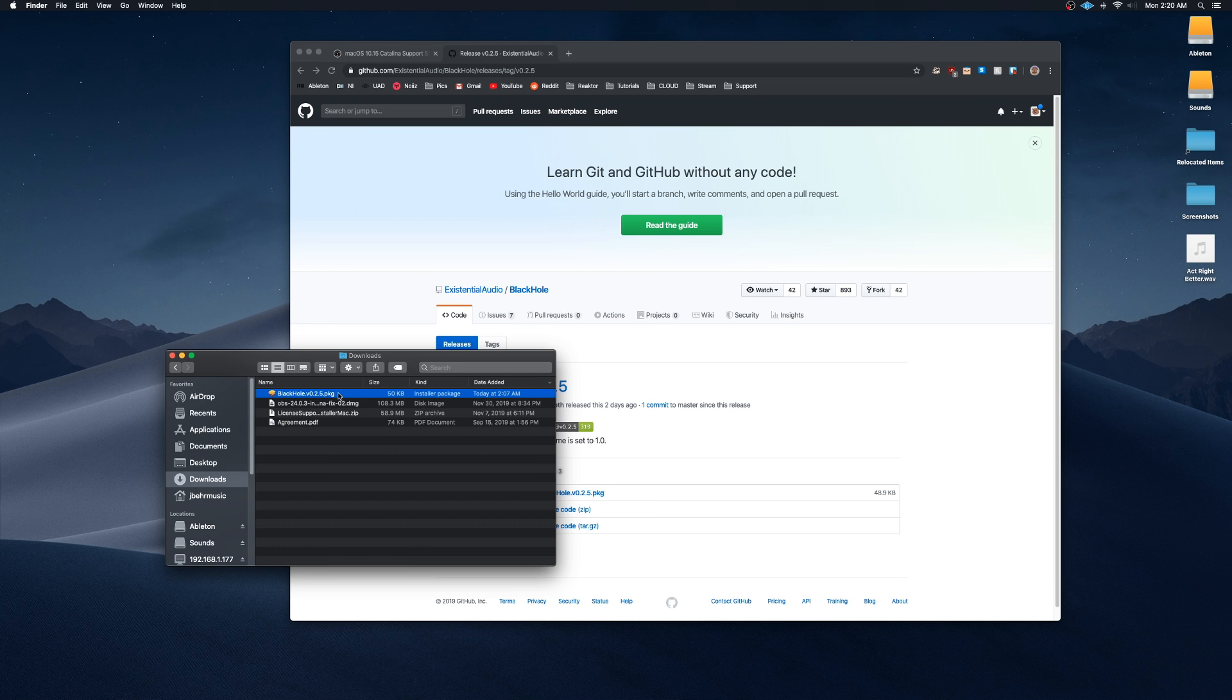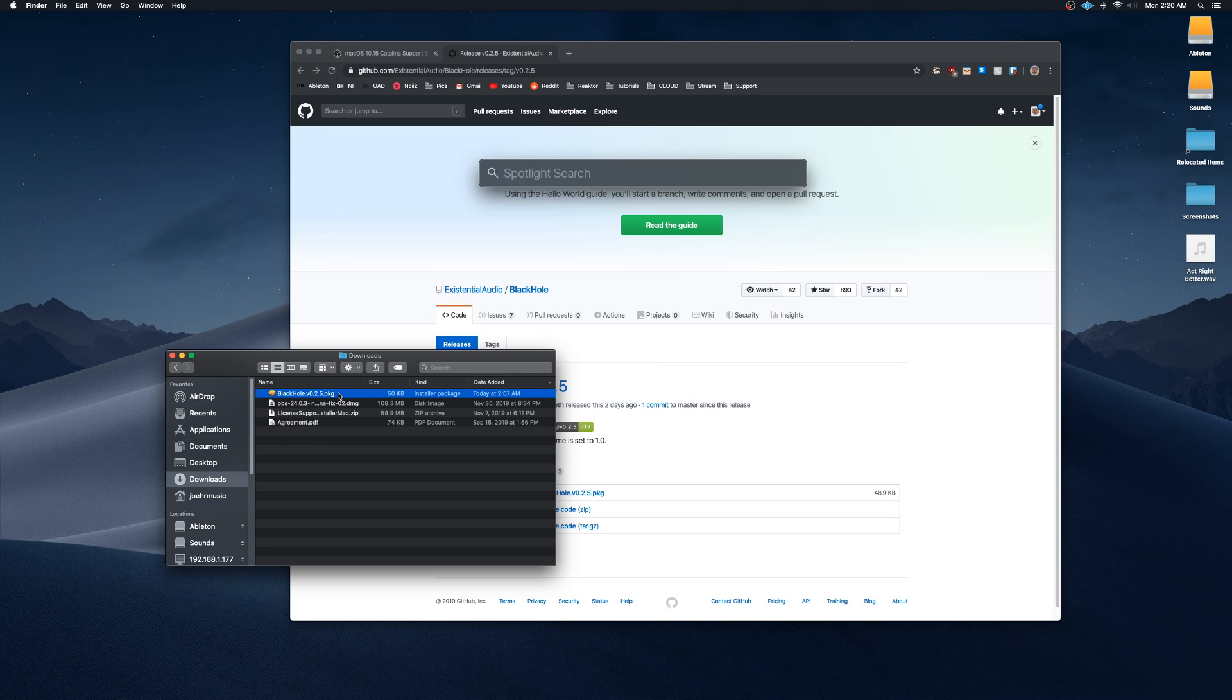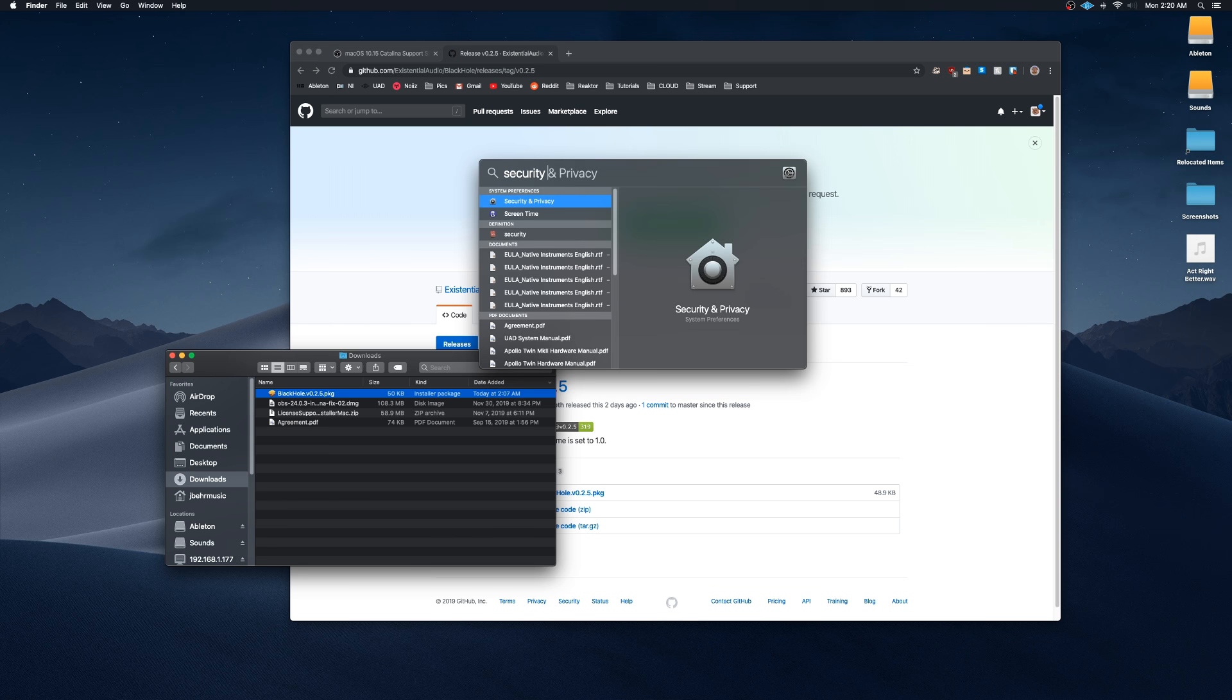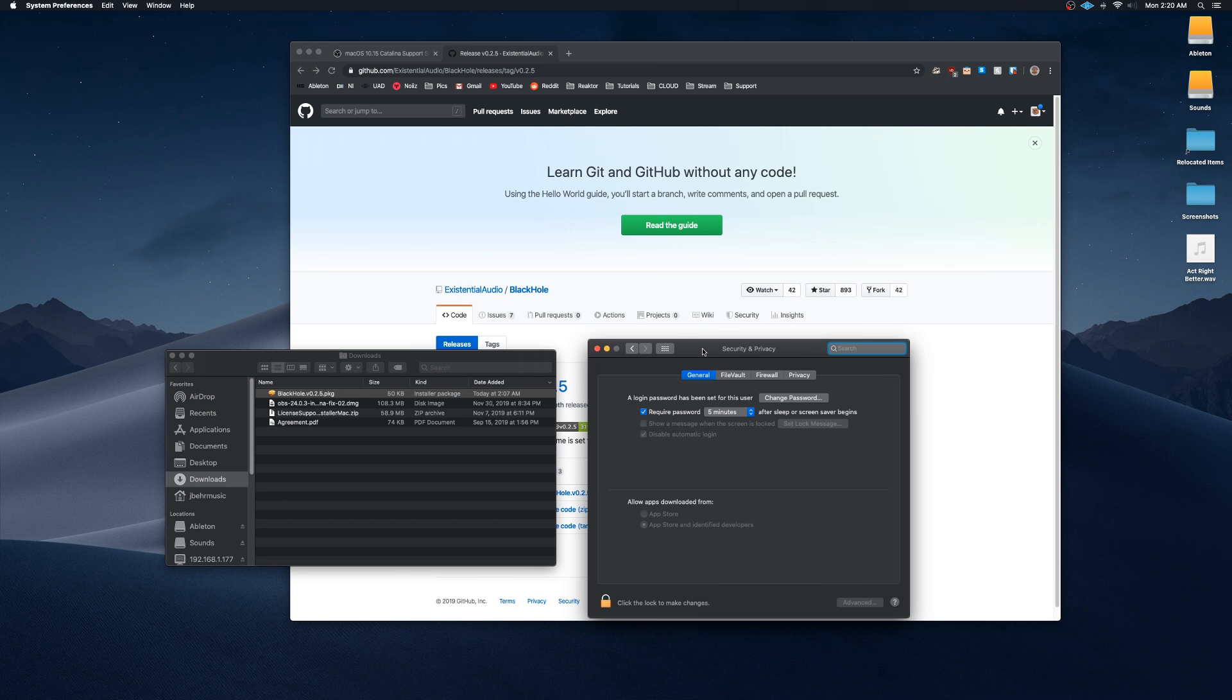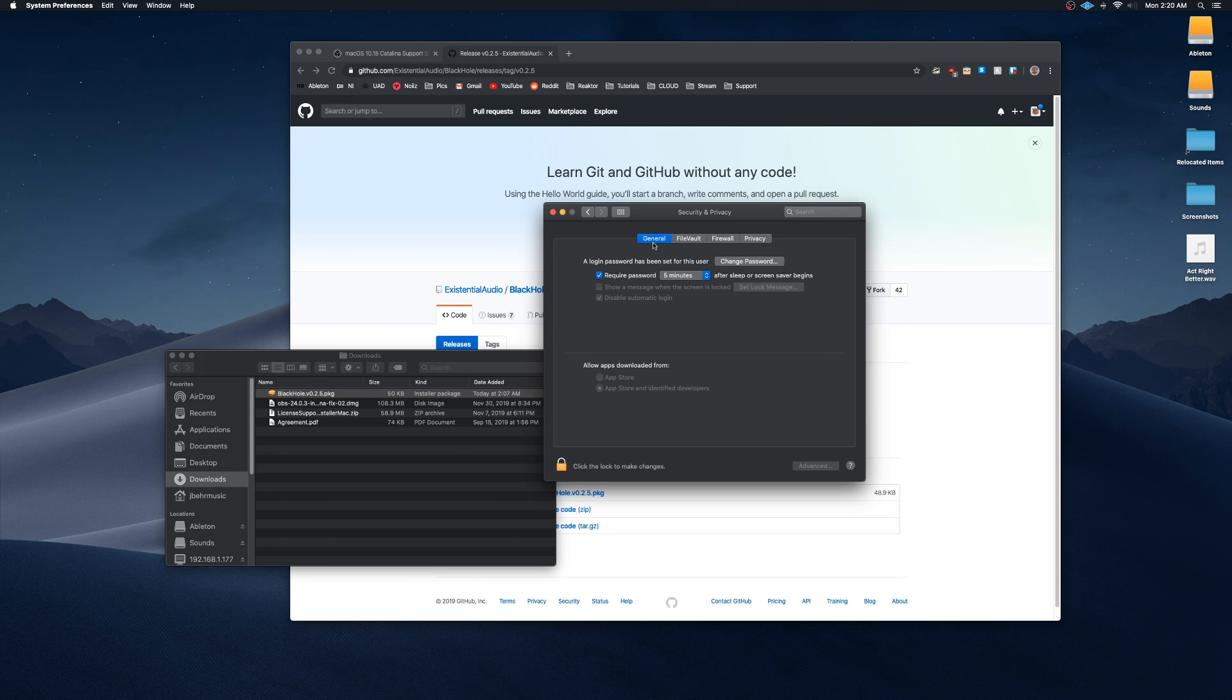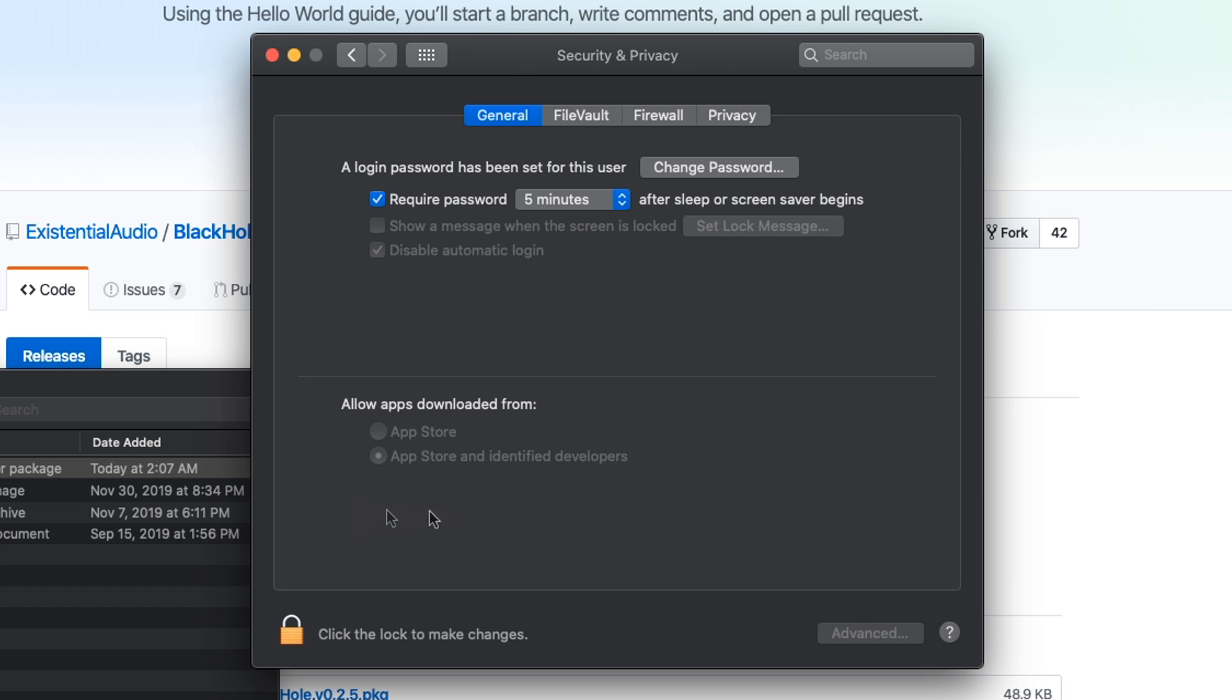I believe by default, Mac will try to block it, so you'll have to open up Security and Privacy. You can just open up Spotlight, Security and Privacy, go to the General tab, and there should be a message around this area here saying Mac has blocked this. Do you want to open it anyway? You'll go ahead and open it, install it. It'll have you restart your computer. Once you restart your computer, I'm going to show you what to do next.